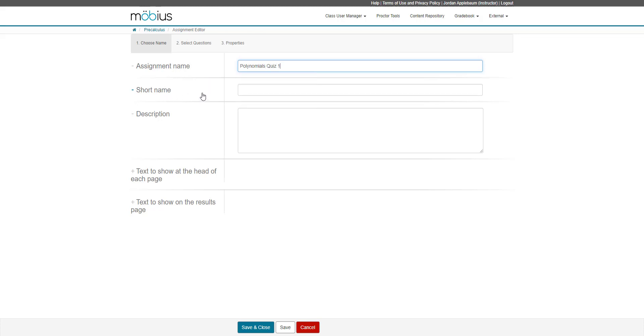If you want, you can add a short name because sometimes there's space limited on the display within Mobius. If you have a longer assignment name, you can provide a short name that Mobius will reference. You can also add a description of the assignment in the description field.